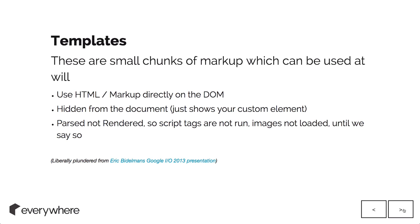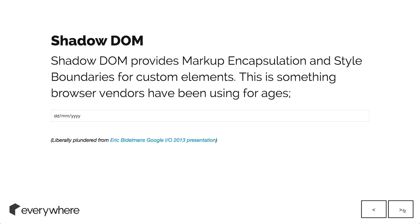It's parsed, not rendered. Script tags that are within it or any images aren't loaded until you tell it to load those things. Sorry if I'm going through this fast. Definitely watch Eric Bidelman's presentation.